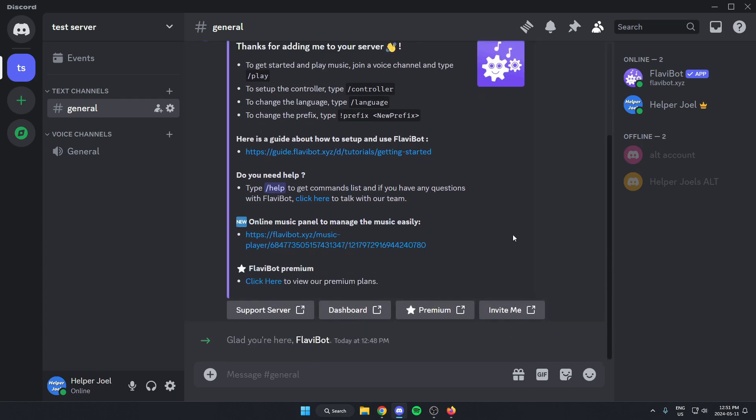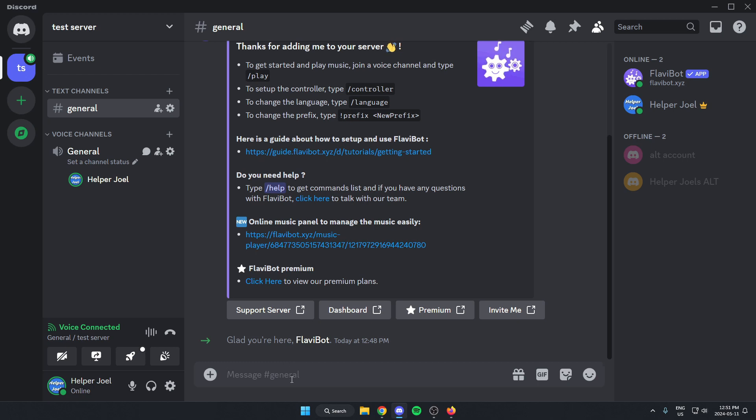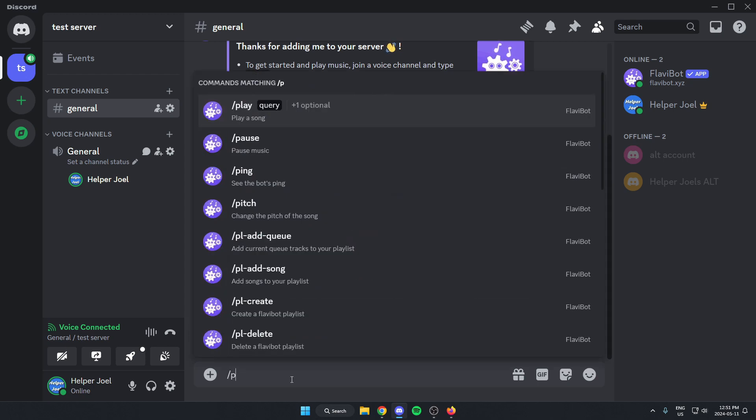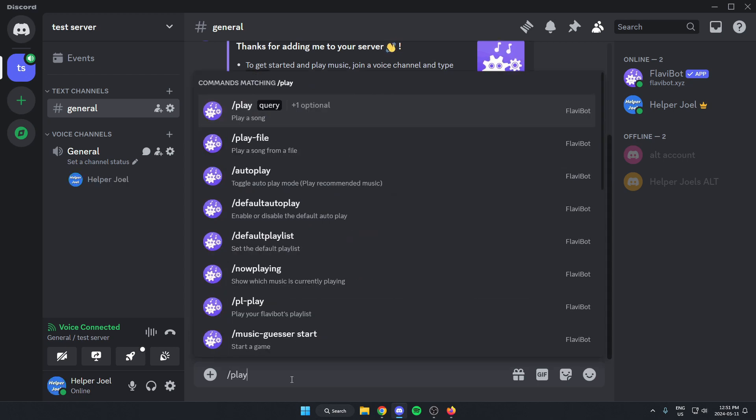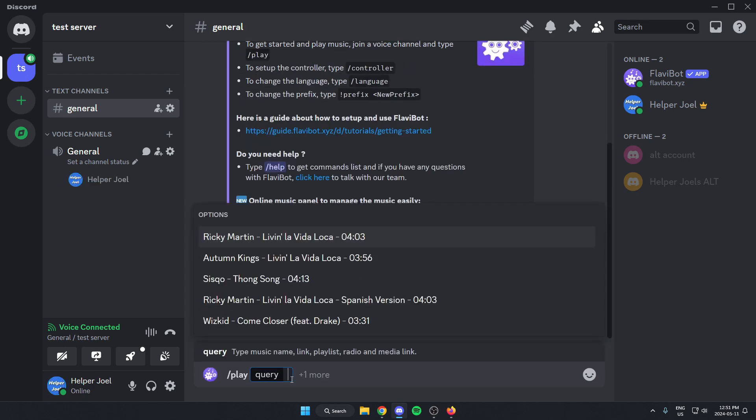Now all that we have to do if we want to play a song is just join a voice channel. And then the command to play something is slash play, that space. And then in the box here, you can just type whatever song you'd like.